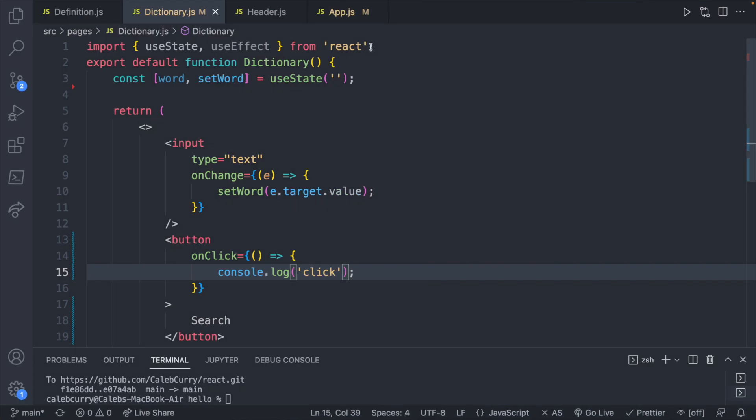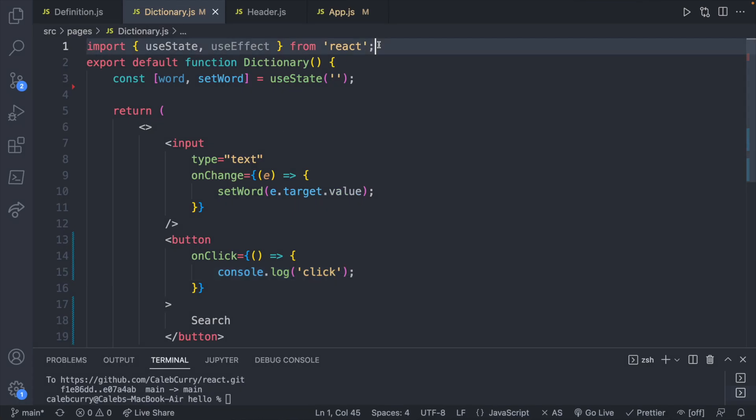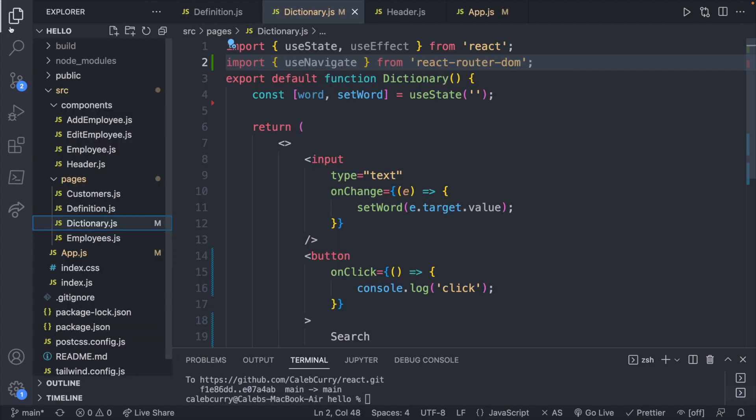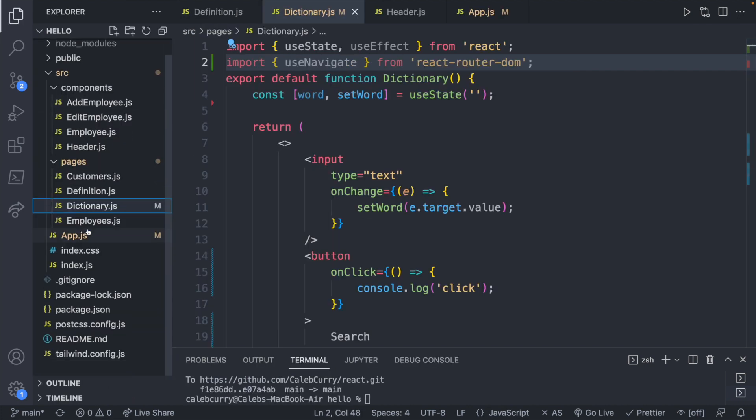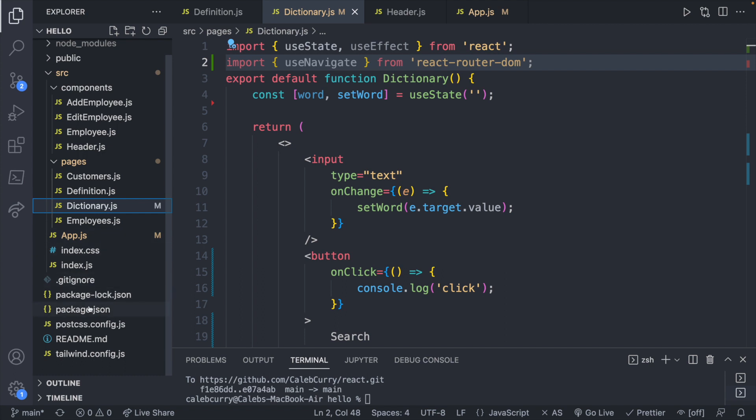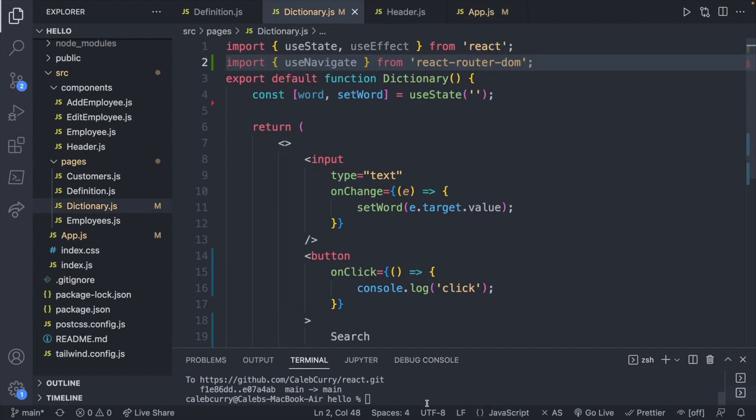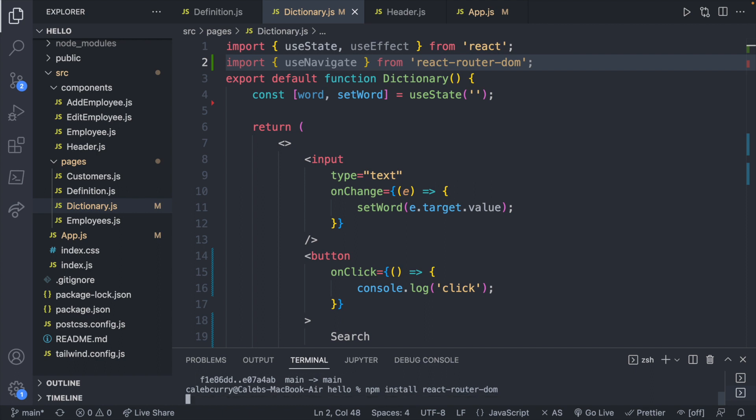So first thing is we're going to import it from react router dom. So import use navigate from react router dom, which you will make sure that you have that installed. It is something that is a separate dependency. So you'll just want to say npm install react router dom if you don't already have it.